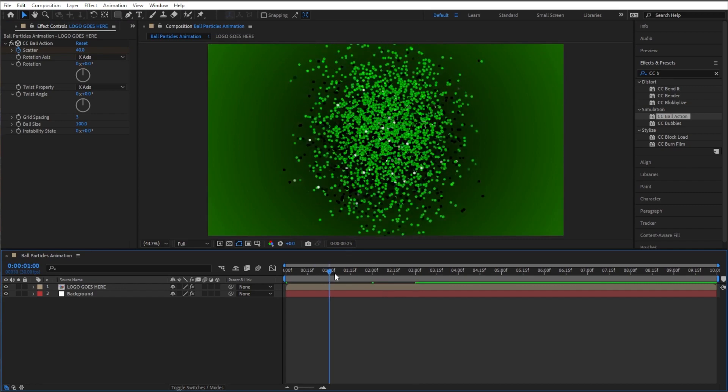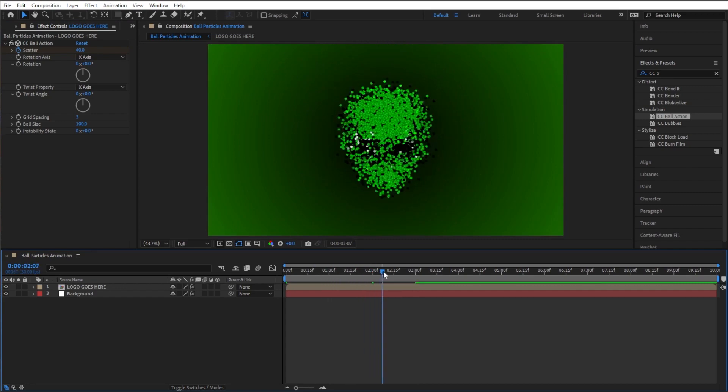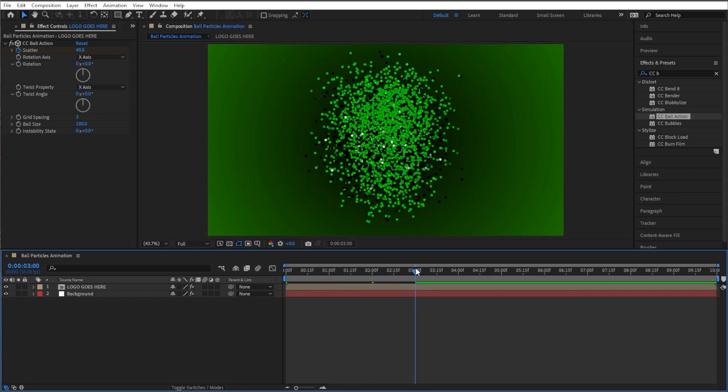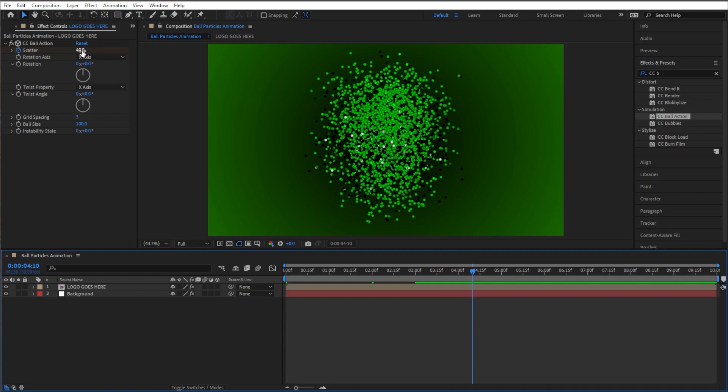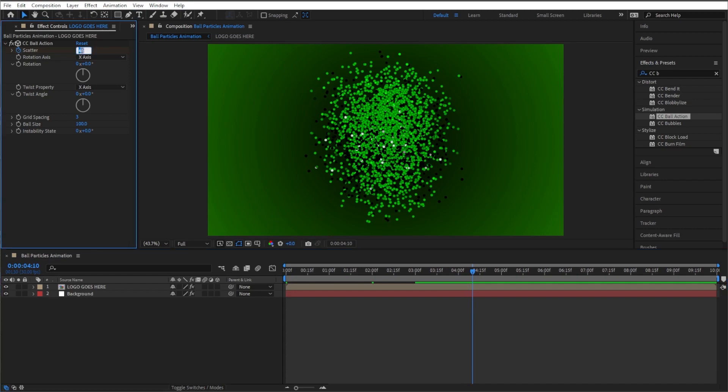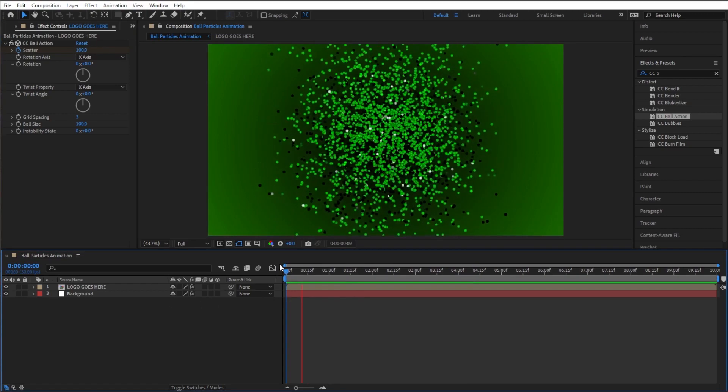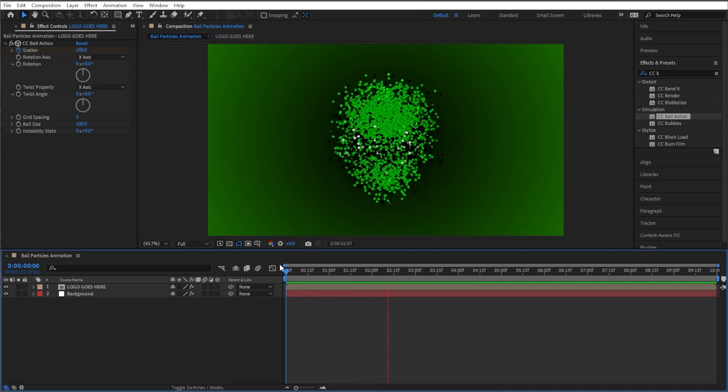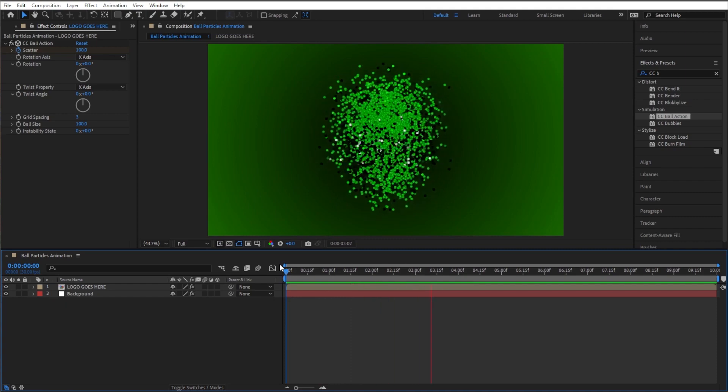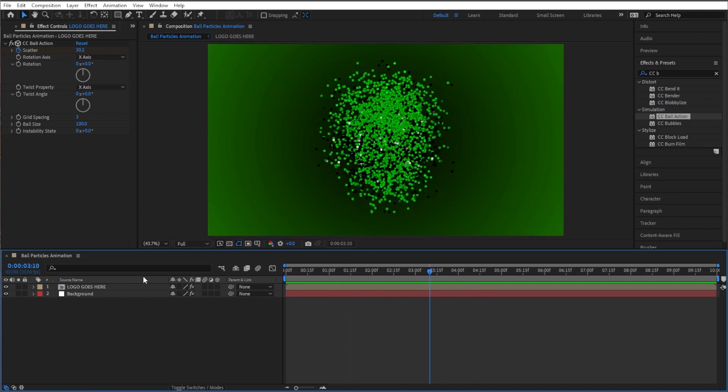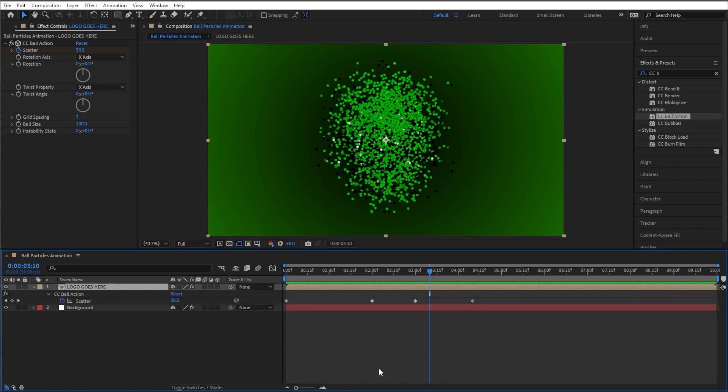So it comes in, goes back out, and let's have it come back in for the final time. And I'm gonna go maybe a little past four seconds here, and let's make that scatter one, bringing as close together as we can. So now we've got it shrinking, growing, shrinking back down, but I want it to look smoother than that.